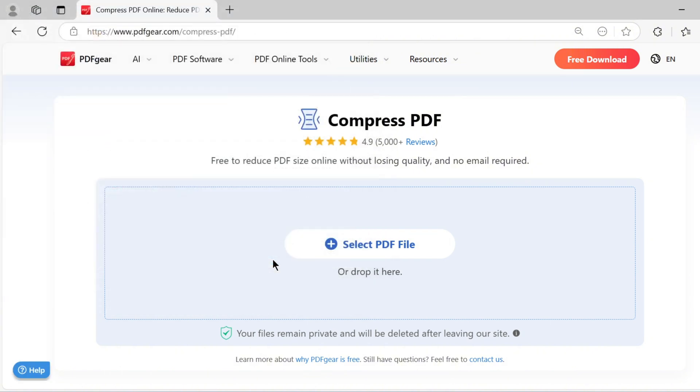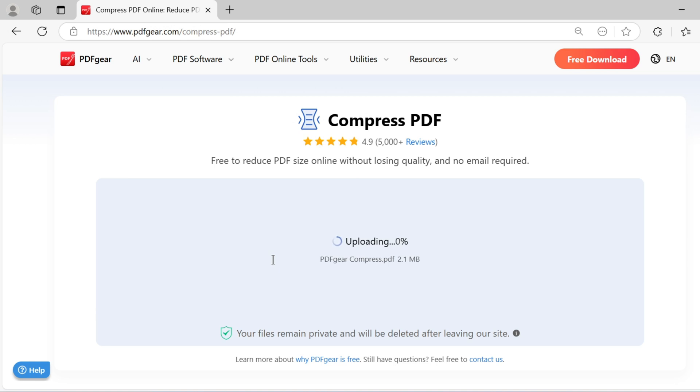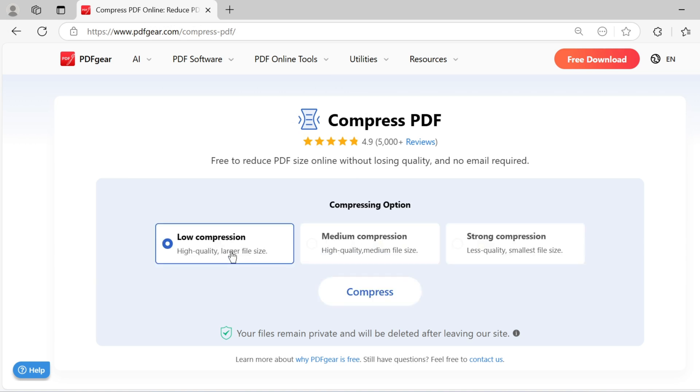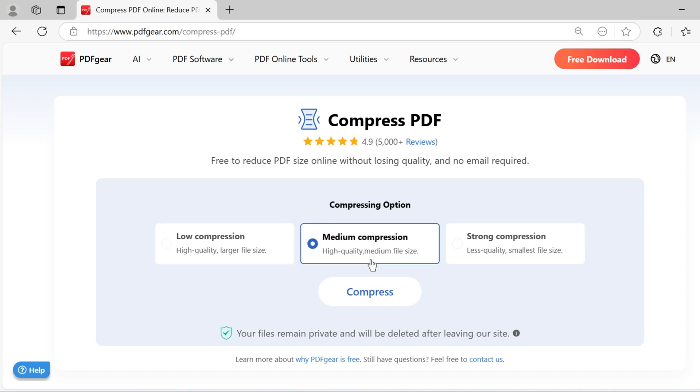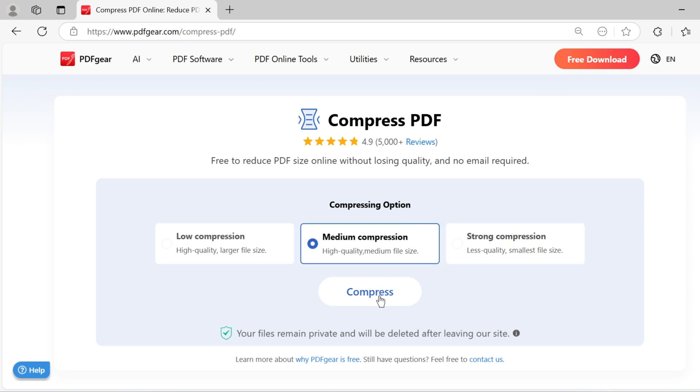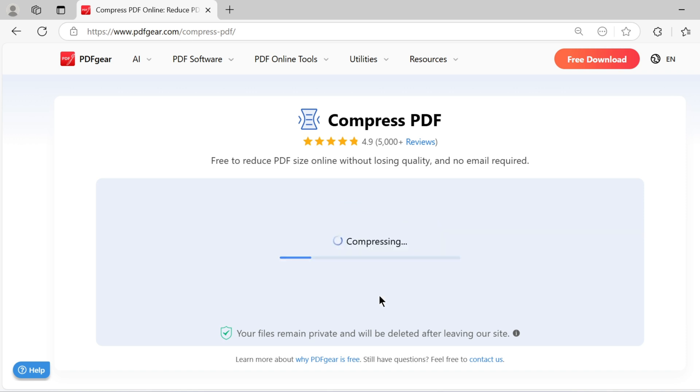Low compression will maintain high quality but result in a larger file size. Medium compression will create a file with a balanced size and quality. Strong compression will make the files smaller but at the cost of some quality. Choose your preferred level and click to compress.